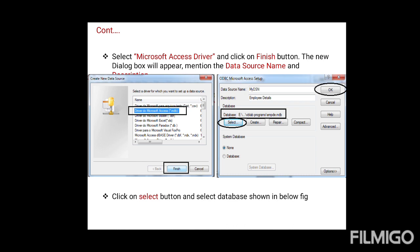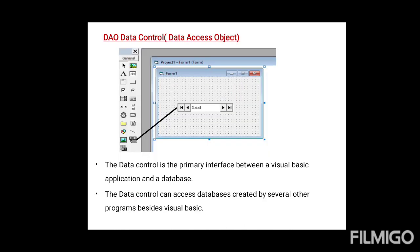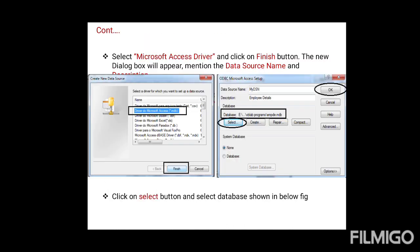Once you press the Finish button, the ODBC Microsoft Access Setup dialog box will appear. Here you have to enter the Data Source Name and a Description. The description should be related to the table you are working with — for example, student details, library details, or employee details.